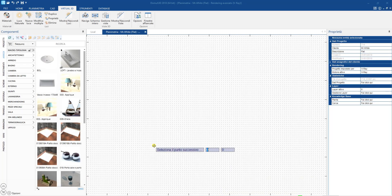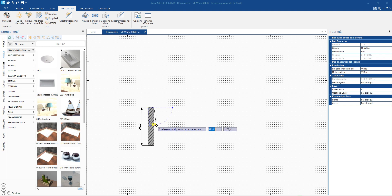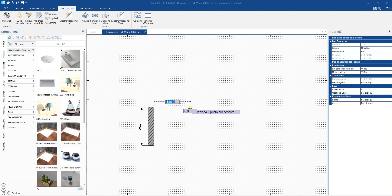Let's begin with the creation of a floor plan. Domus3D has all the main CAD tools that you need to create environments of any shape, even curved walls.